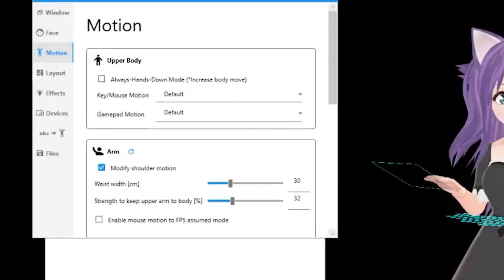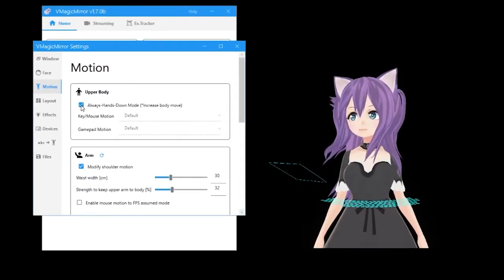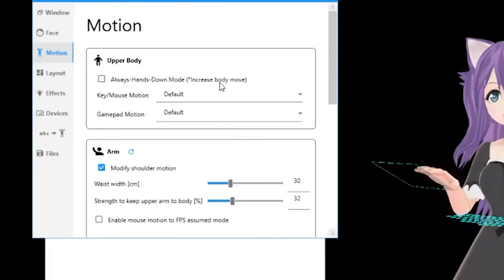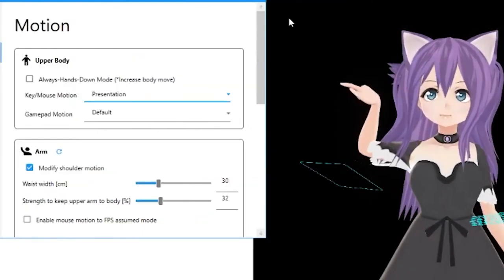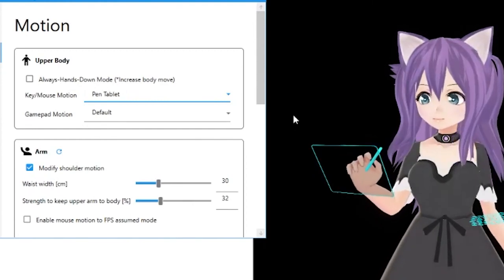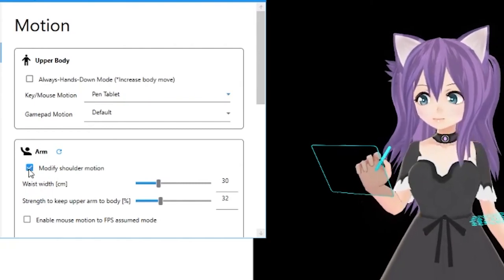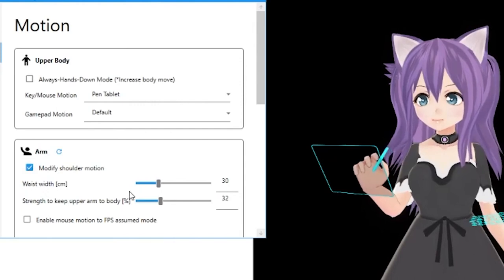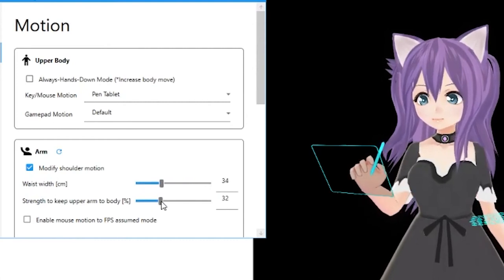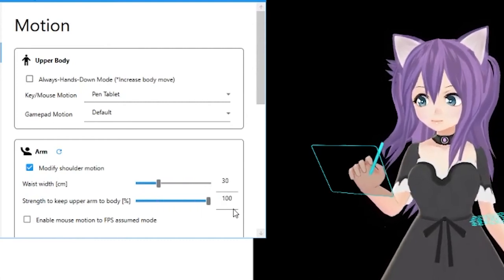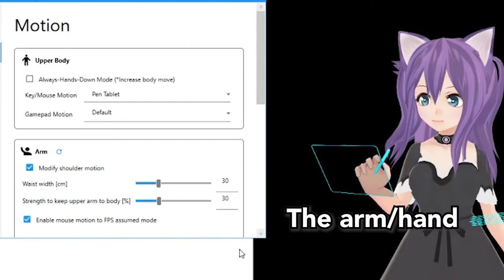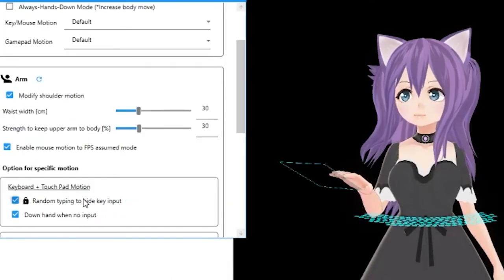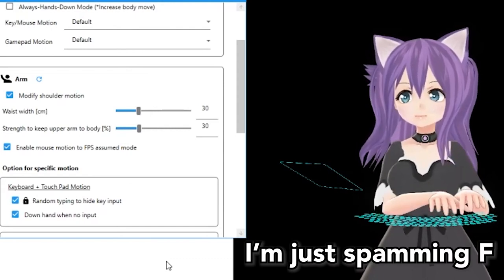Arriving at the motion section, we have the option of changing how our upper body moves. You can have it in always hands down mode if you don't want to look like it's typing or moving the mouse. You can also change what the mouse and game pad movement look like. Presentation changes the mouse to a pointed finger, while pen tablet makes you look like you are drawing. Arm settings allow you to modify your shoulder motion. I'll be honest though, I haven't noticed much of a difference with it on or off. You can adjust your waist width, which might help with some clipping issues. And finally the strength setting, which only seems to affect models that I've tested if I push it to really high or really low settings. FPS assumed mode means it moves around less. You can also change the typing animation to be random keys in case you are worried about people reading your keyboard input.